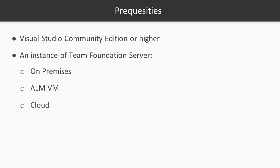And lastly, an instance of TFS that you can work with, whether it be on-premises, a cloud version, or the ALM VM, which is available. The ALM VM is created by Microsoft. It's a freely downloadable VM that's available in a Hyper-V image that you can mount and work with. One of those three will help you out.